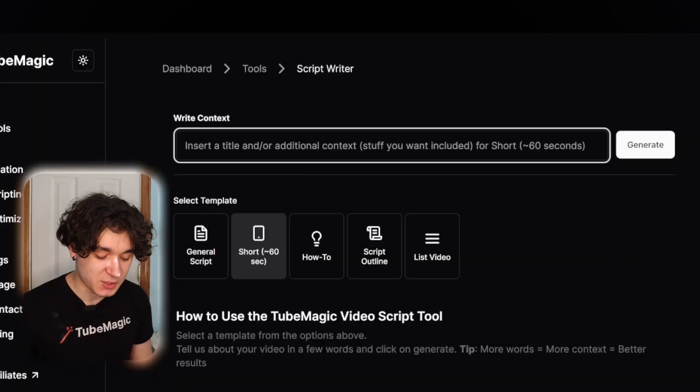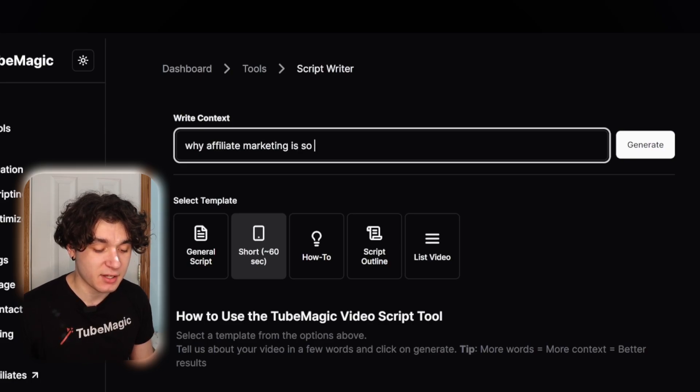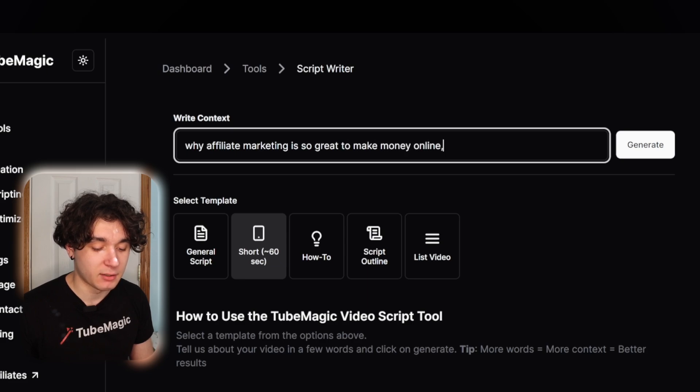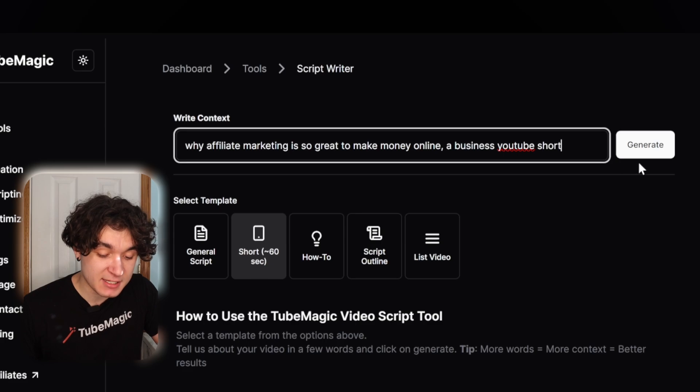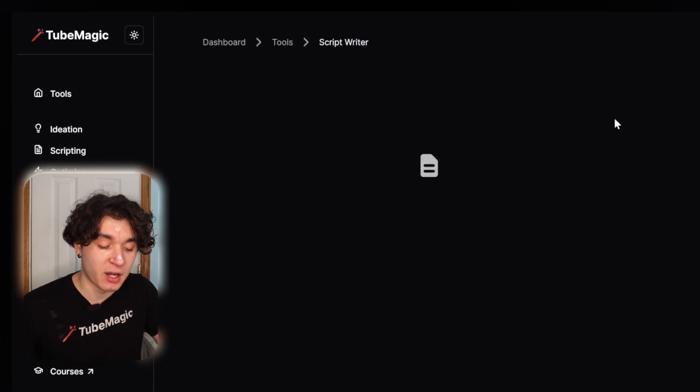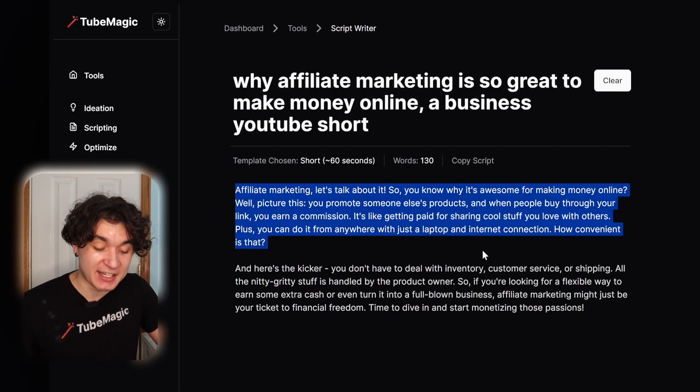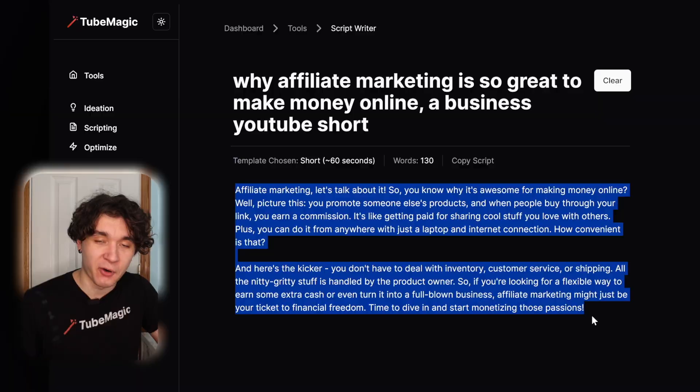I'm going to make a short as well. Why affiliate marketing is so great to make money online. A business YouTube short as a bit of context, and then hit generate. And as you can see, TubeMagic has now made me a script for a short that I can record.